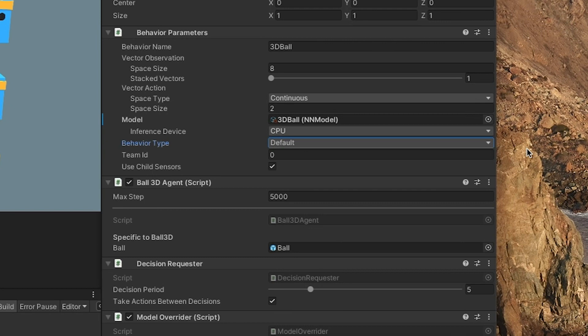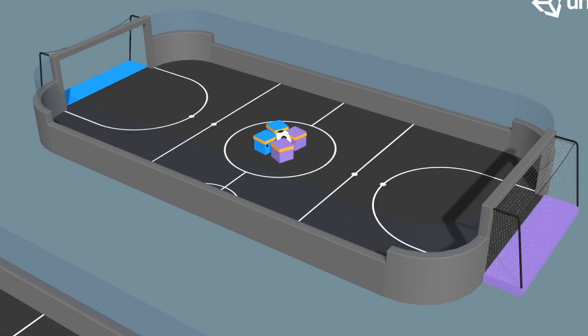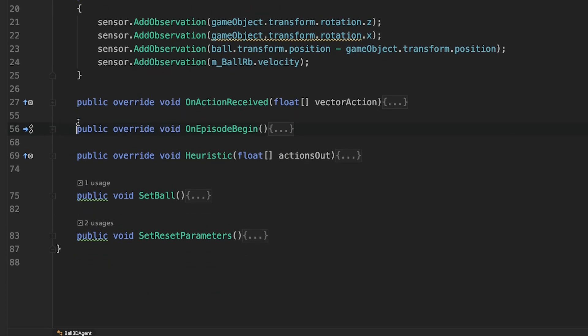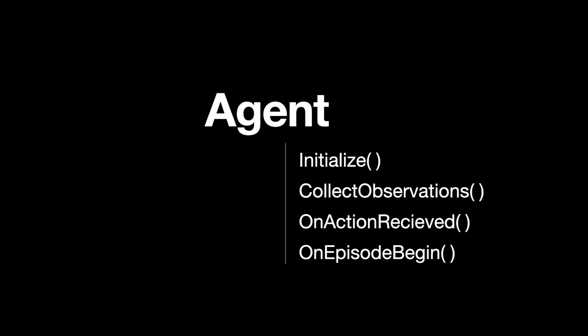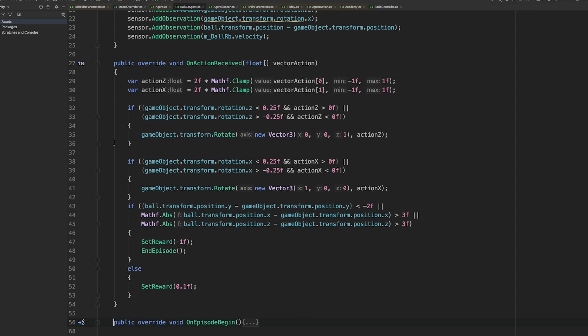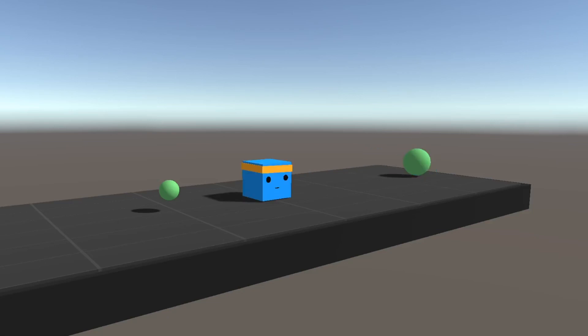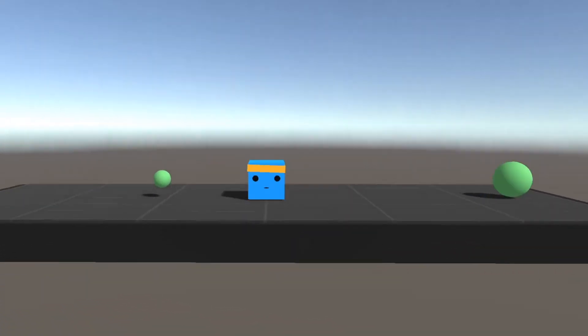The team ID is only relevant if you want to use the same behavior on multiple agents playing against each other, like you can see in the soccer example. Let's go into the ball3d agent script. We won't cover this script in full detail, because the specific implementation is not really the important part here. We will focus on the initialize, collect observations, onActionReceived, and onEpisodeBegin methods. These are all inherited from the agent class. If you would create your own agent, you would also let your script inherit from agent, though it is also possible to use the base agent class by itself.